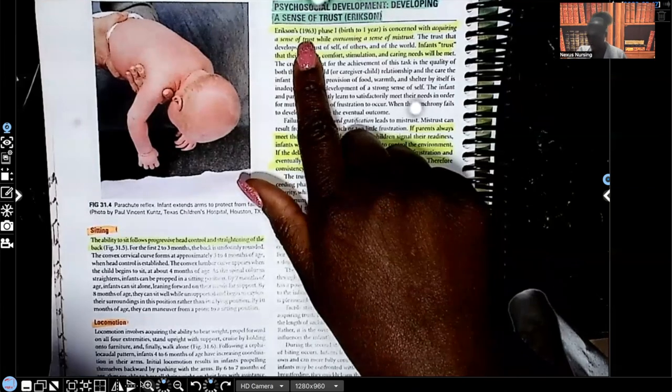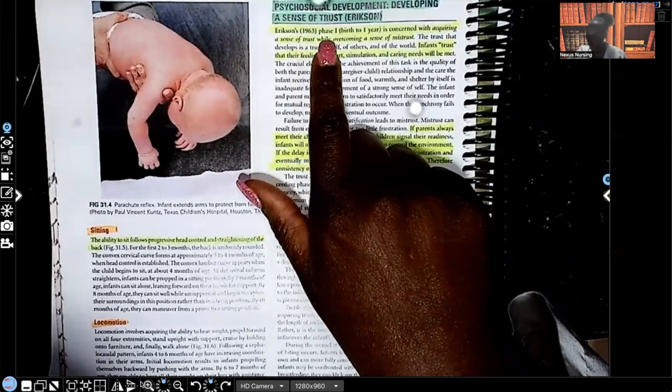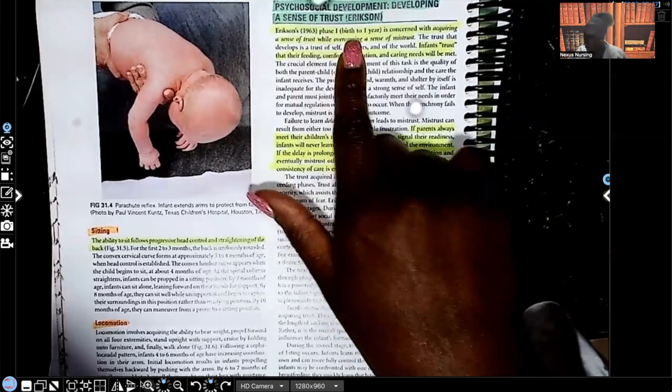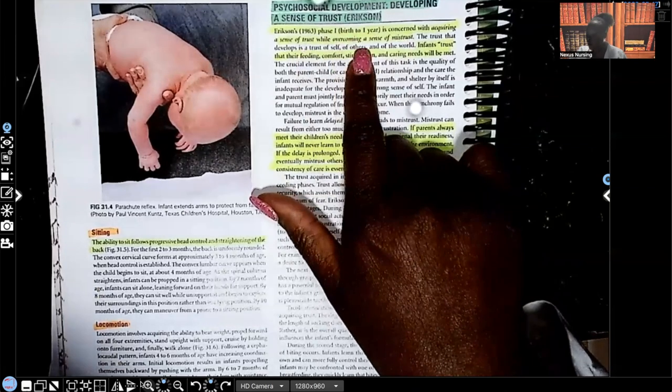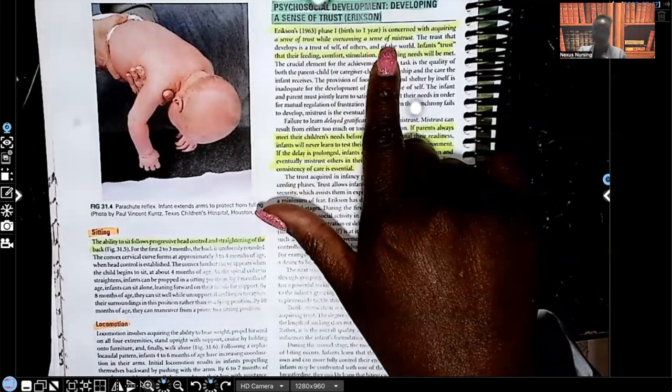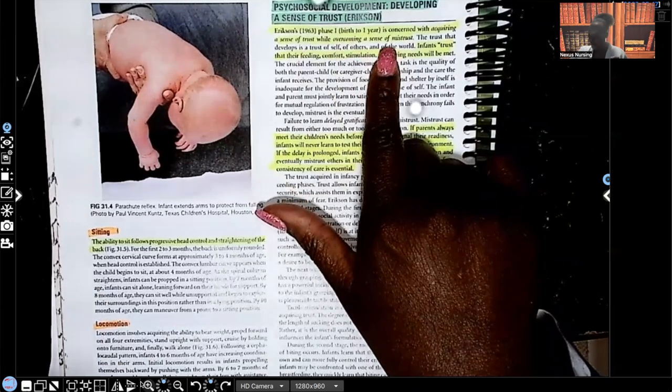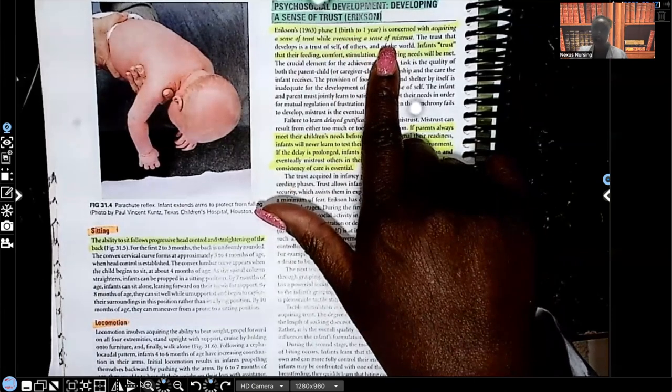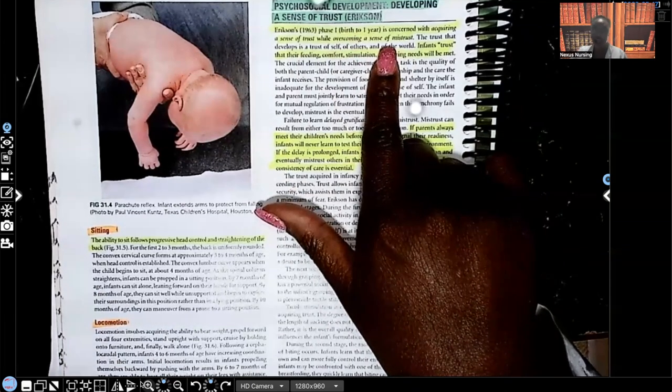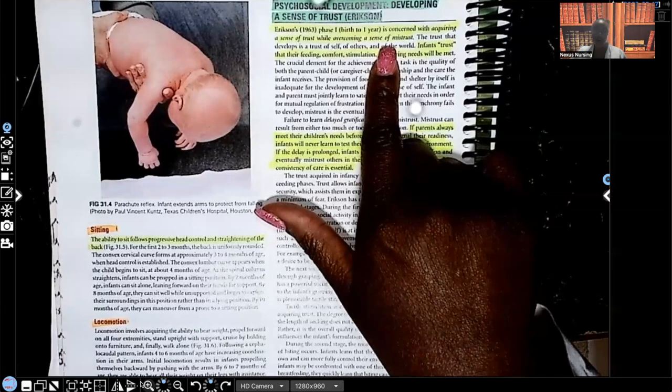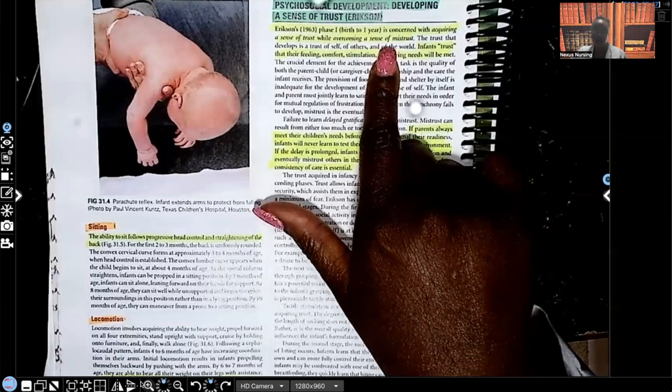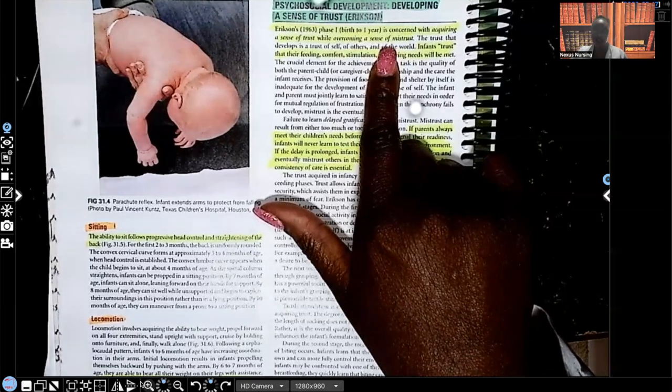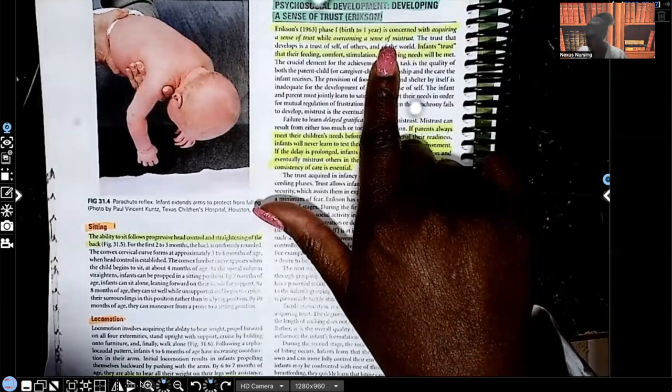Erikson's, that's the theorist guys, Erikson's phase one, birth to one year, is concerned with acquiring a sense of trust while overcoming a sense of mistrust. So let me stop right there.